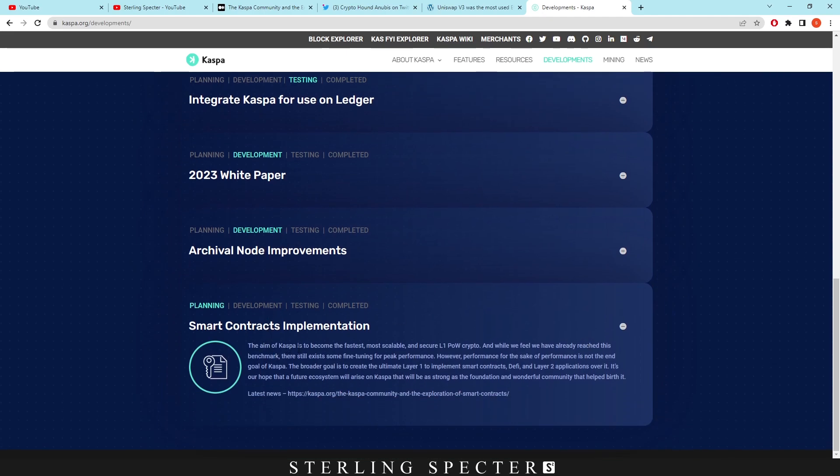This is on the developments page. The aim of Casper is to become the fastest, most scalable, and secure layer one powered crypto. We feel we've already reached this benchmark and there's still some fine-tuning for peak performance. However, performance for the sake of performance is not the end goal of Casper. The broader goal is to create the ultimate layer one to implement smart contracts, DeFi, layer two applications over it.